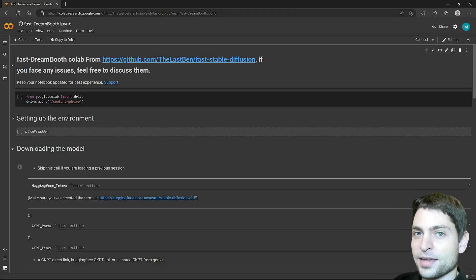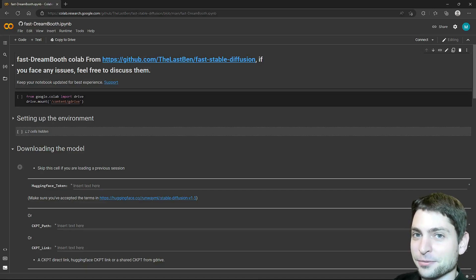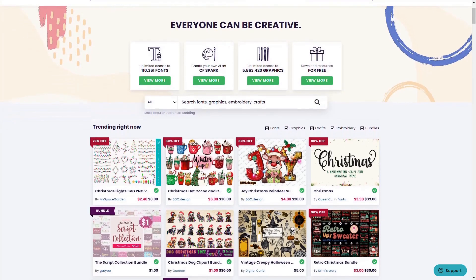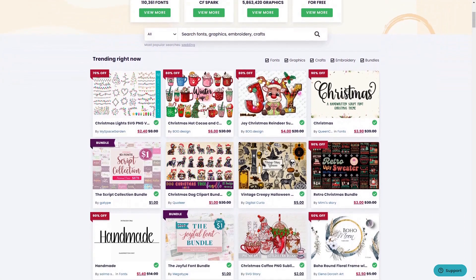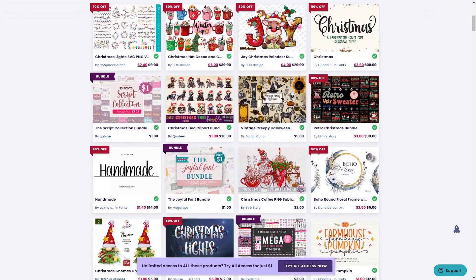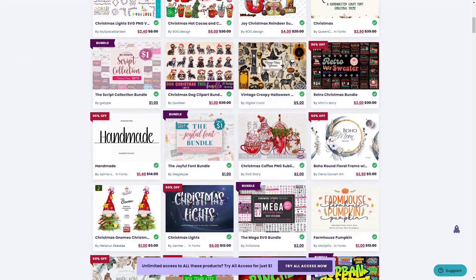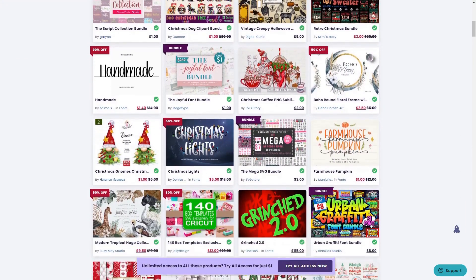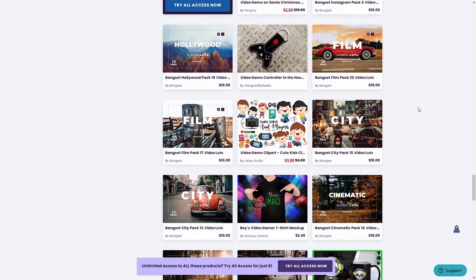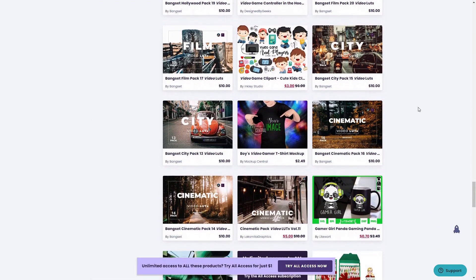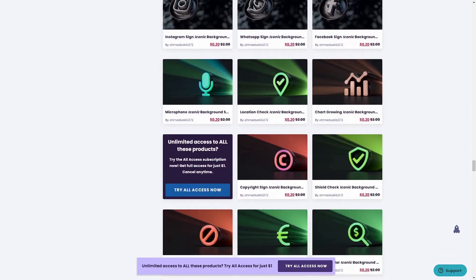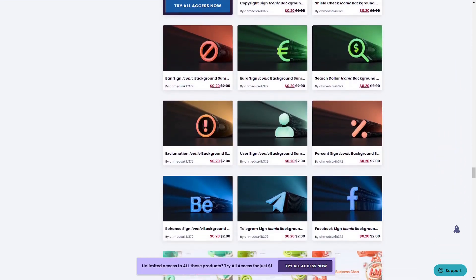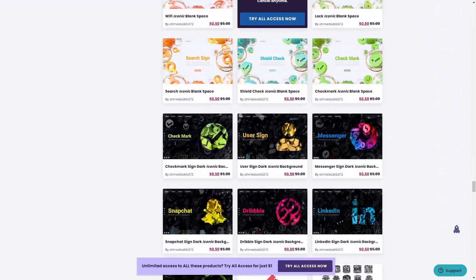If you like AI generated images, then you will definitely like the sponsor of this video. Thanks to Creative Fabrica for sponsoring this video. If you are looking for creative digital art and graphics, then you should definitely check out Creative Fabrica. It is one of the largest marketplaces for creators and designers, with a library of over 6 million fonts, graphics and digital print-on-demand assets.